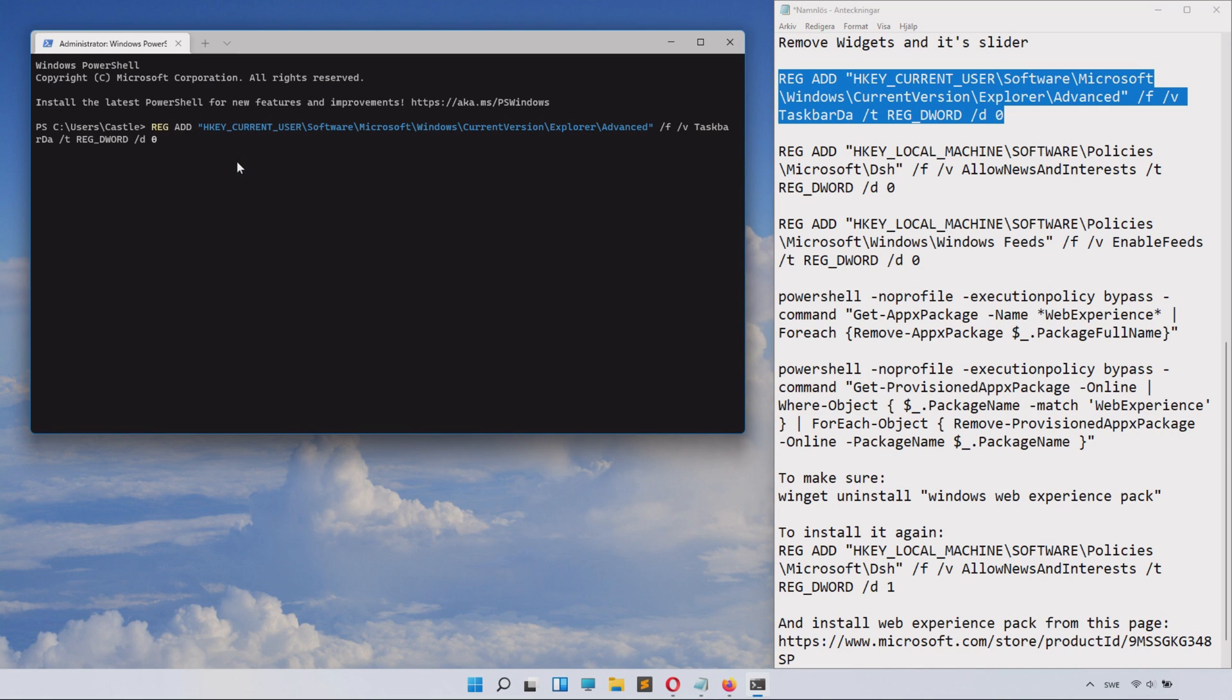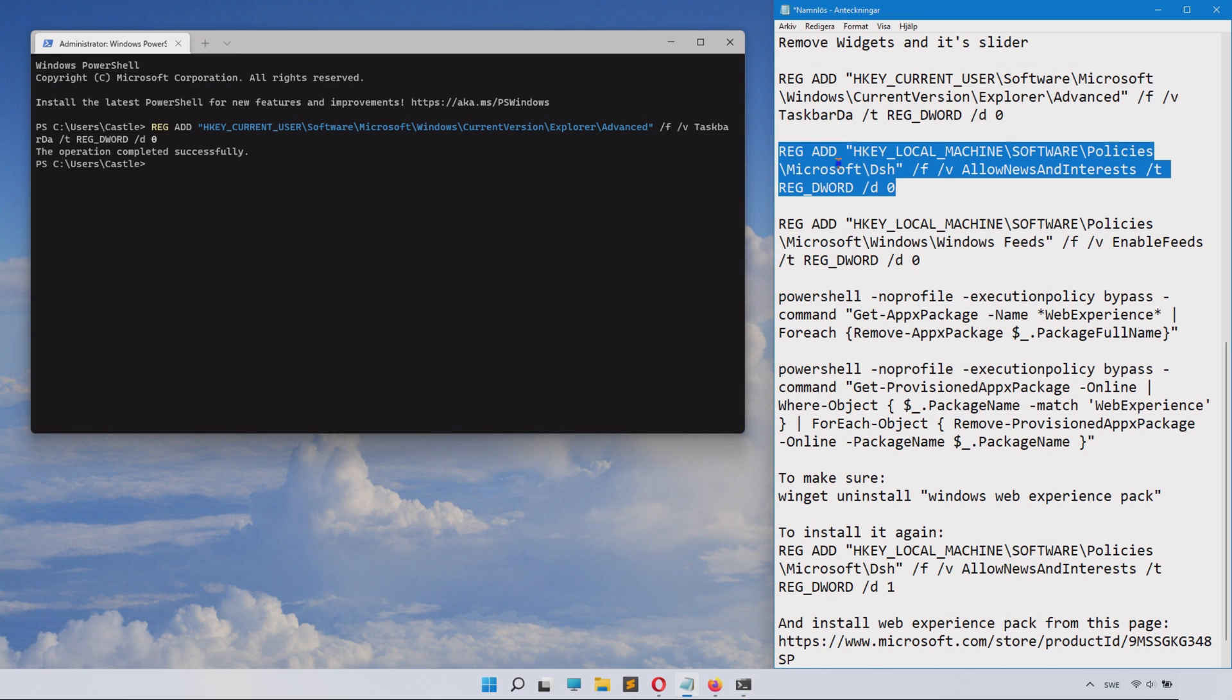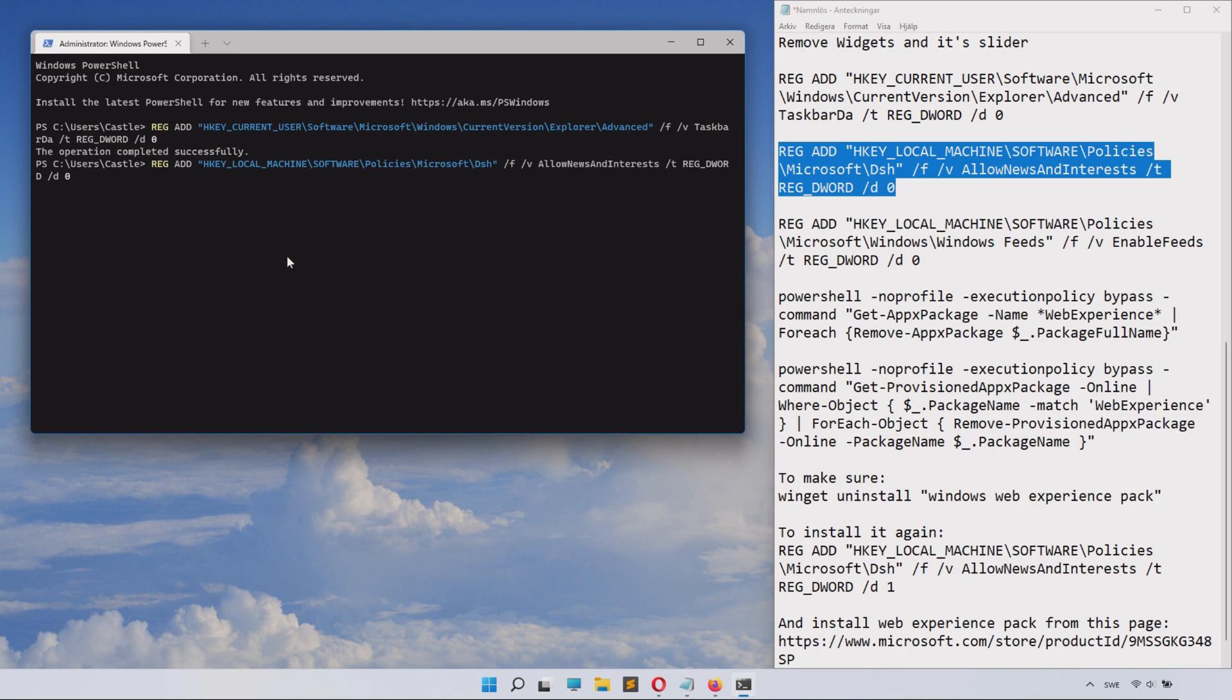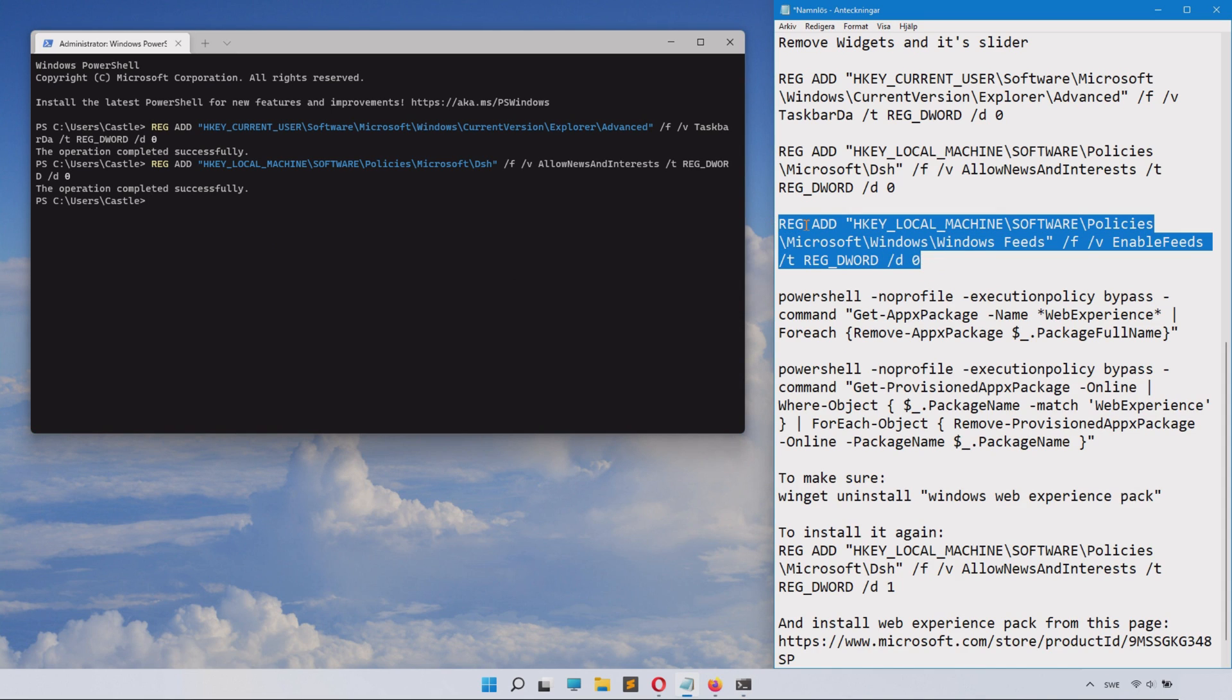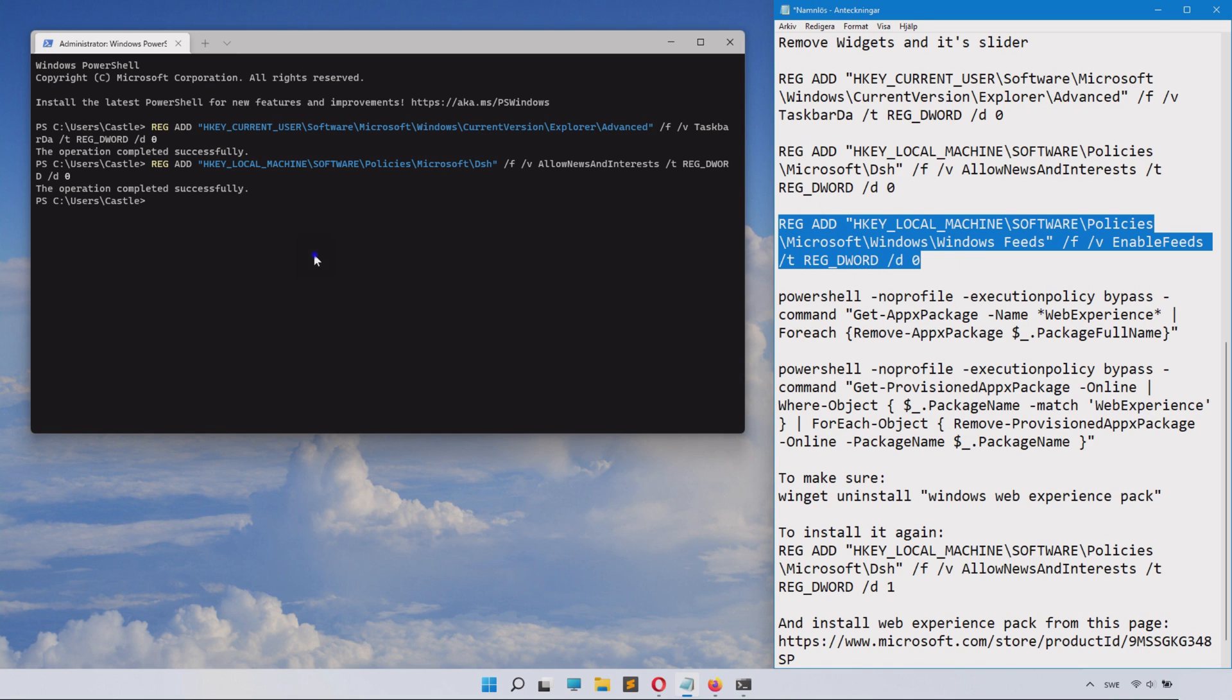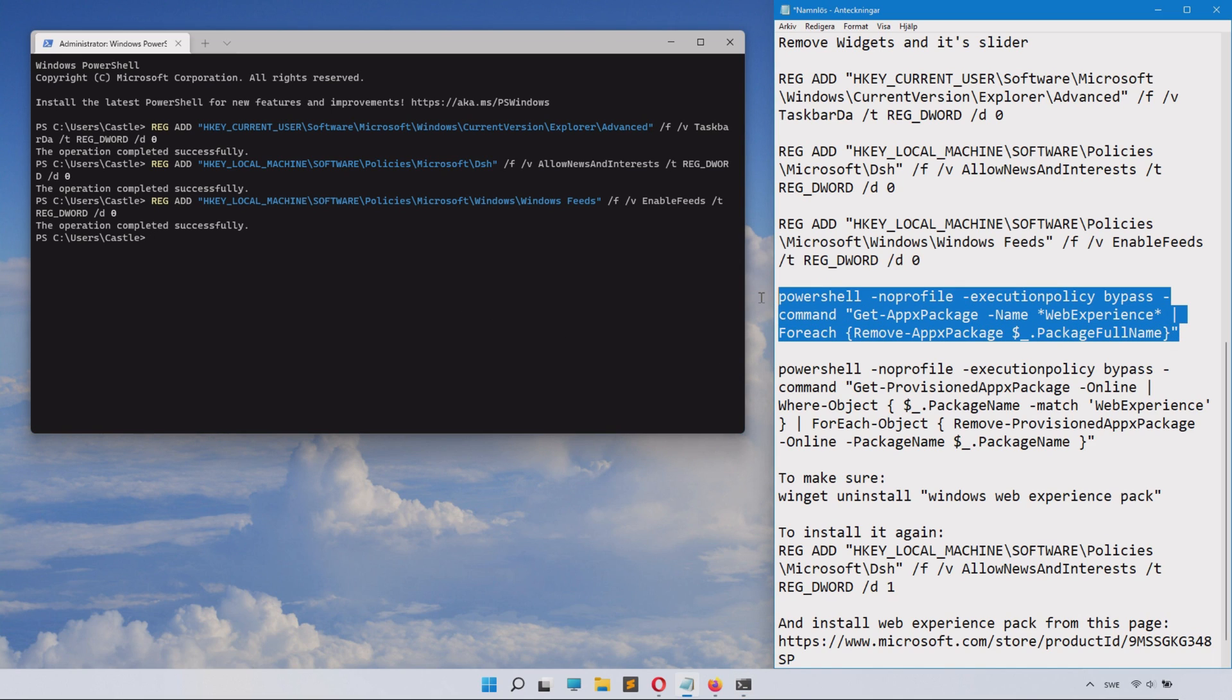Then you'll do the next one—copy it, paste it into the admin command line, and click Enter. You will do this for the next one and just click Enter.